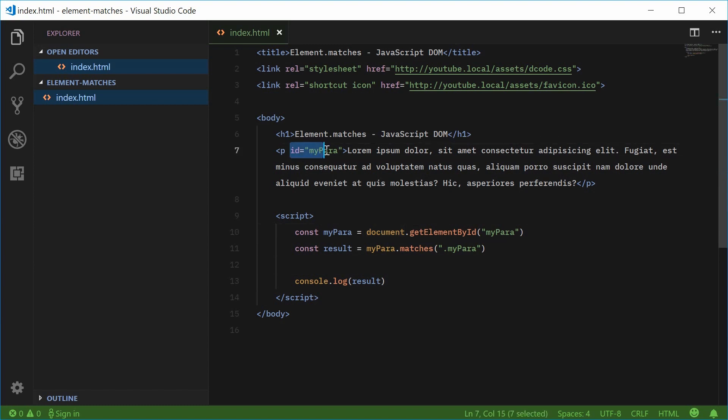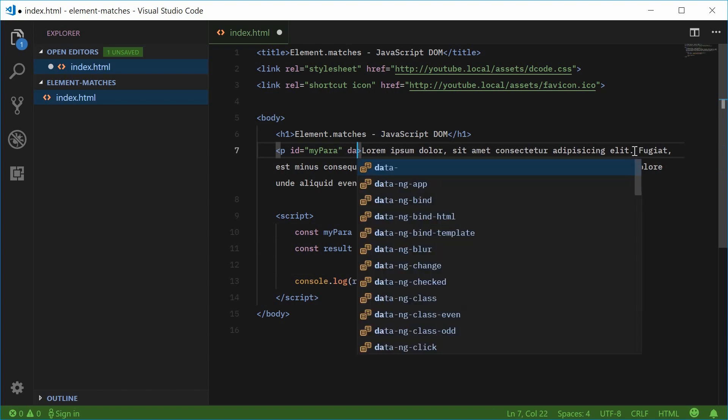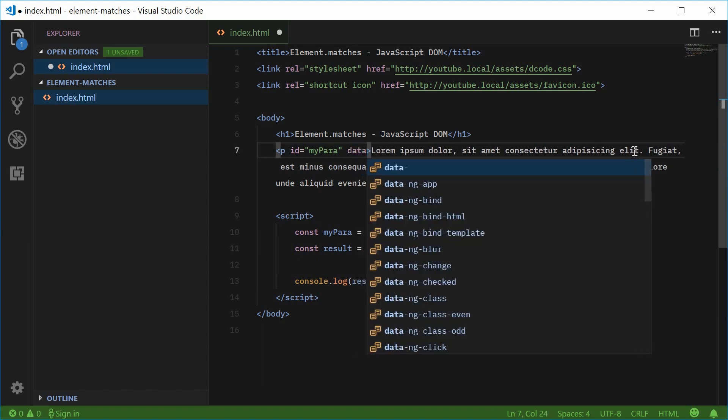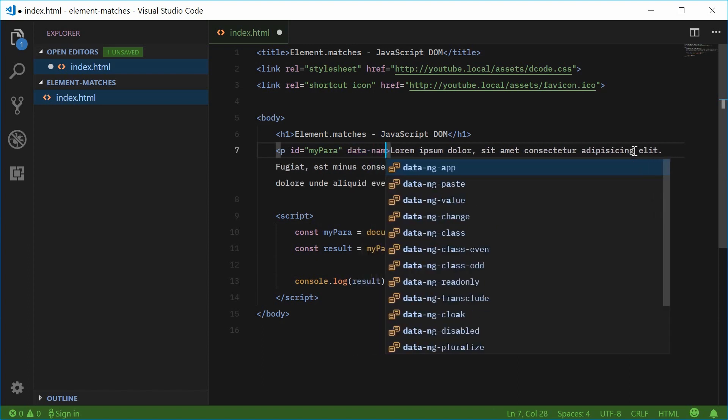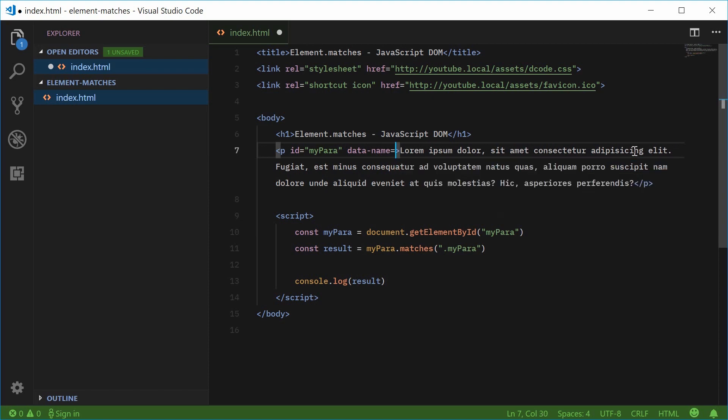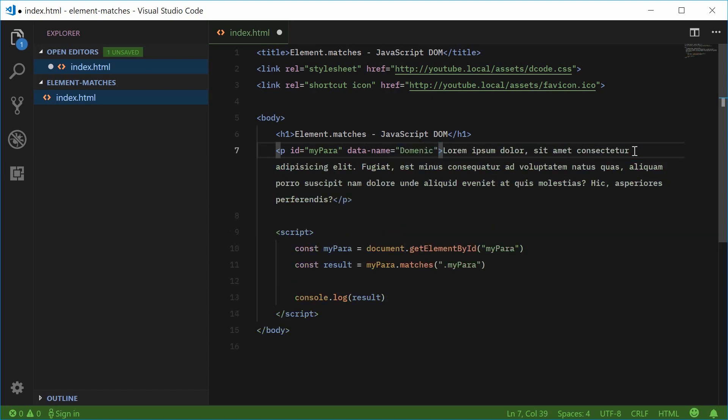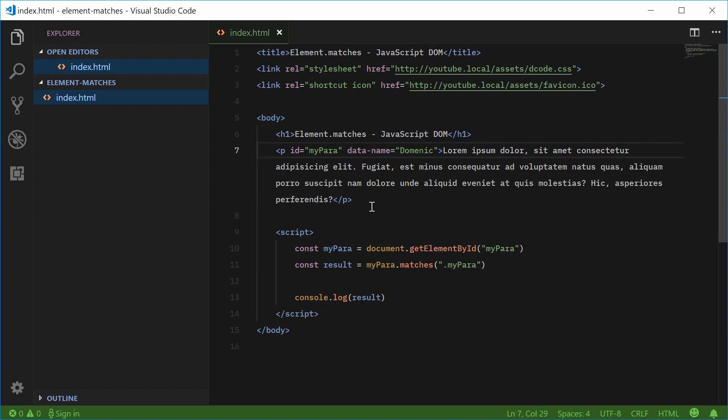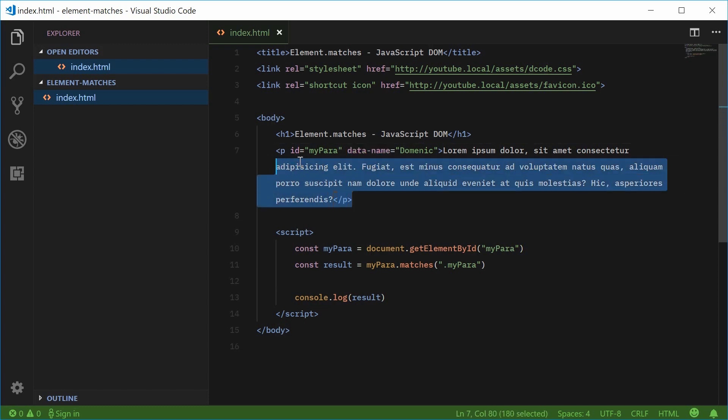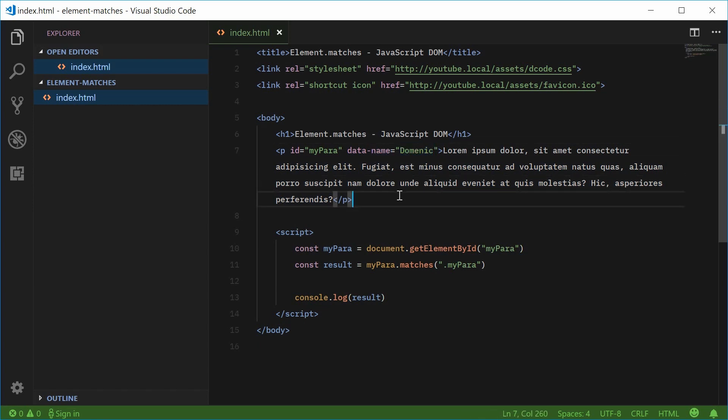Instead of the ID of myPara, let's make a new attribute: data-name equals Dominic. This is a custom data attribute added to the paragraph element called name with a value of Dominic. Now, inside here,